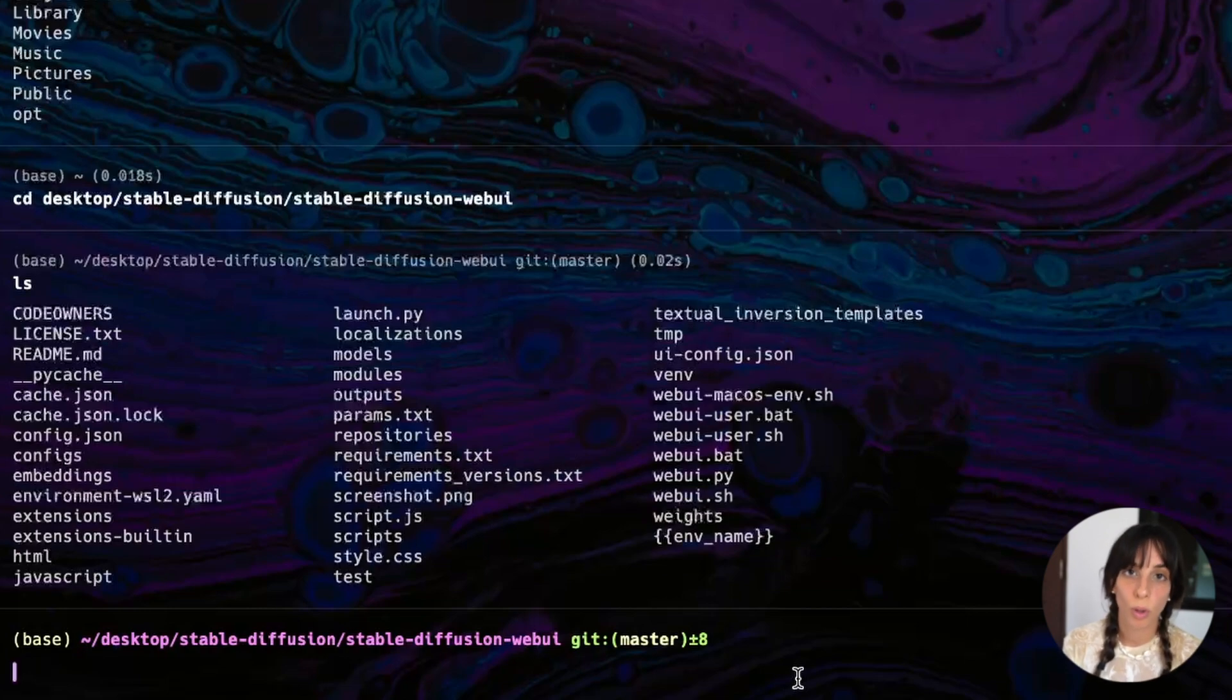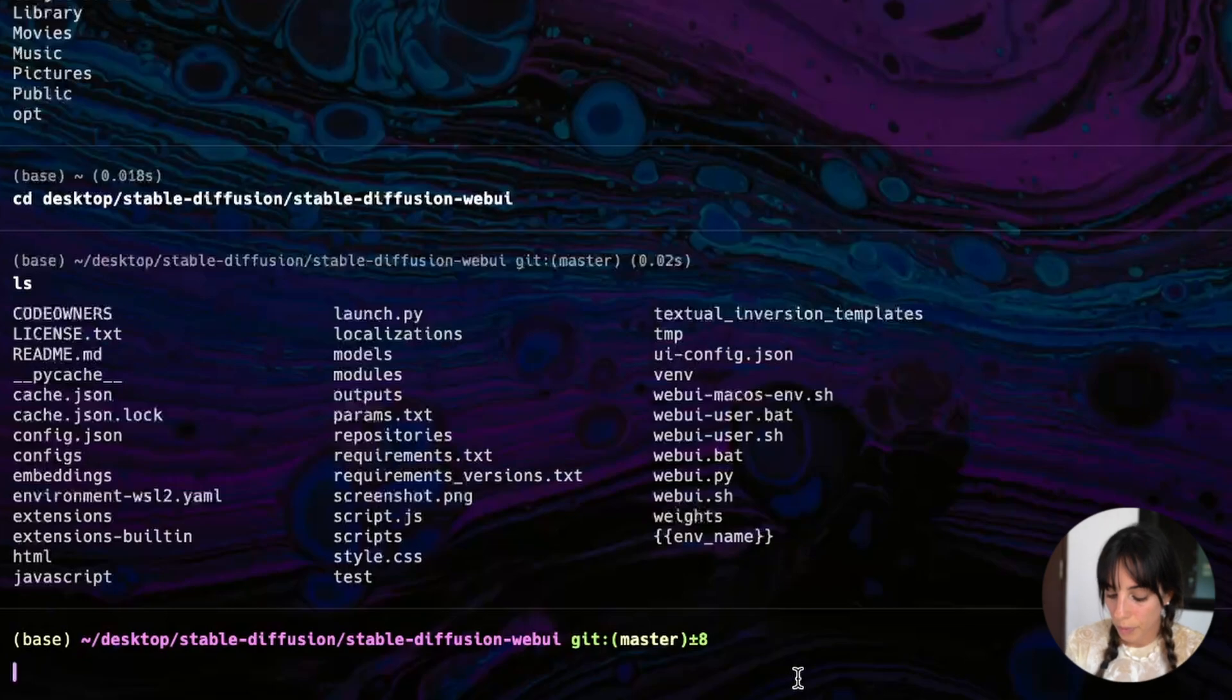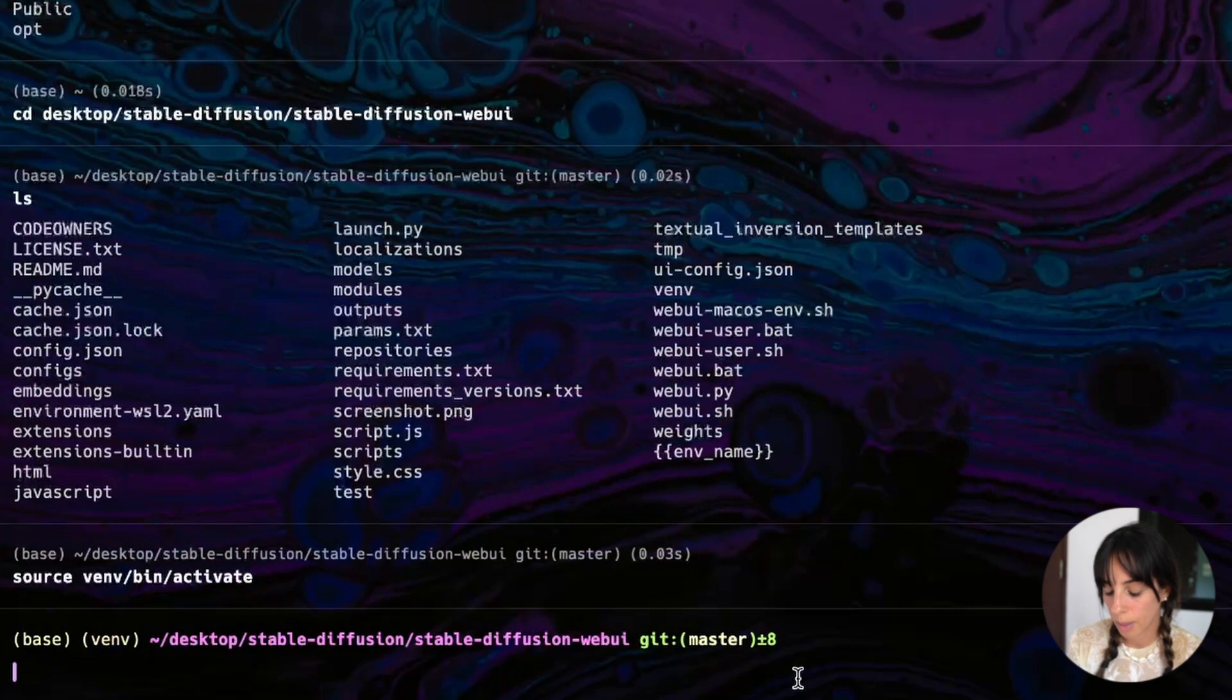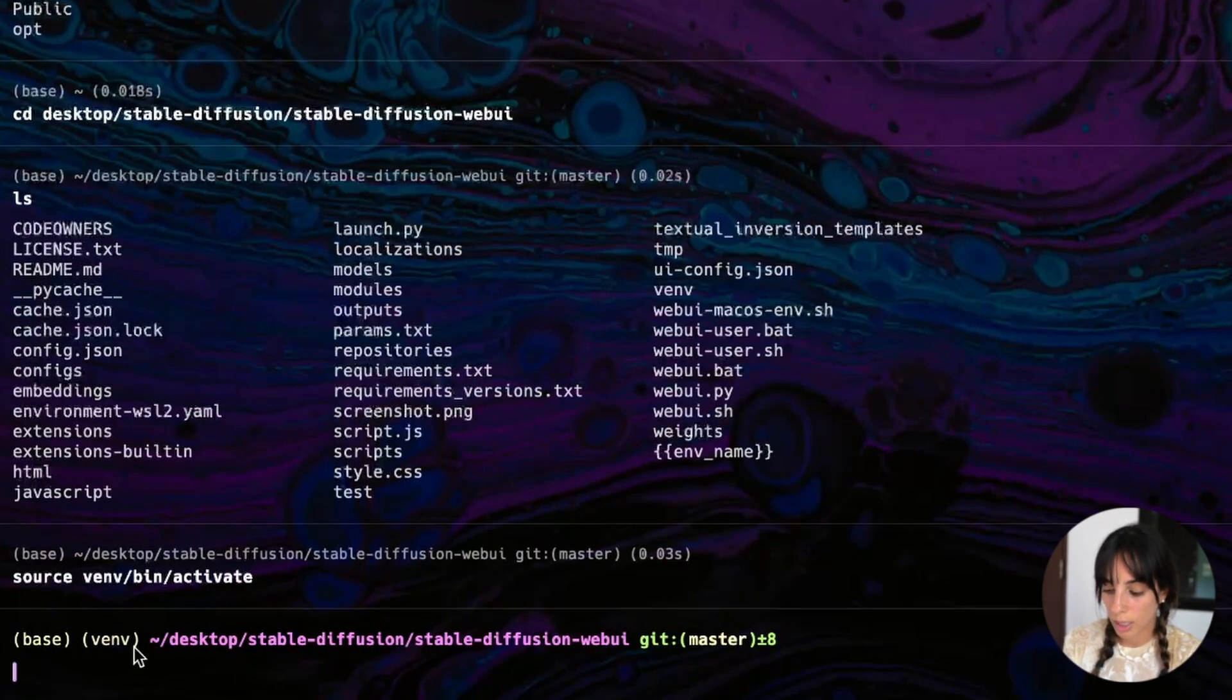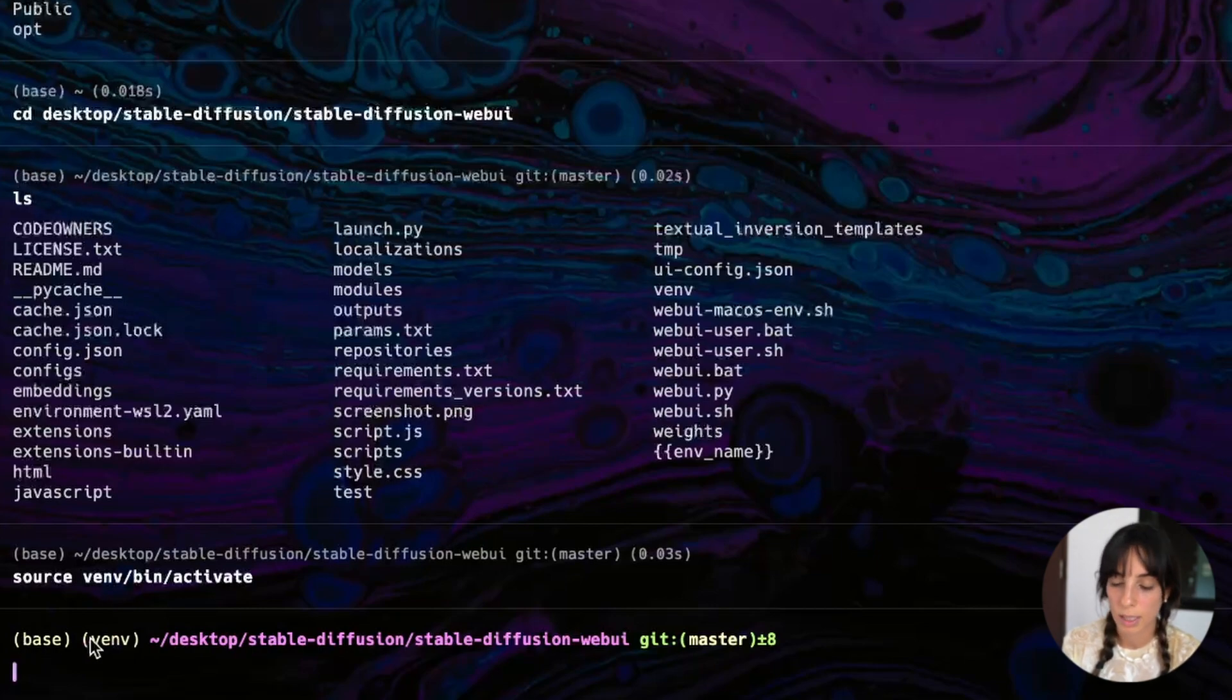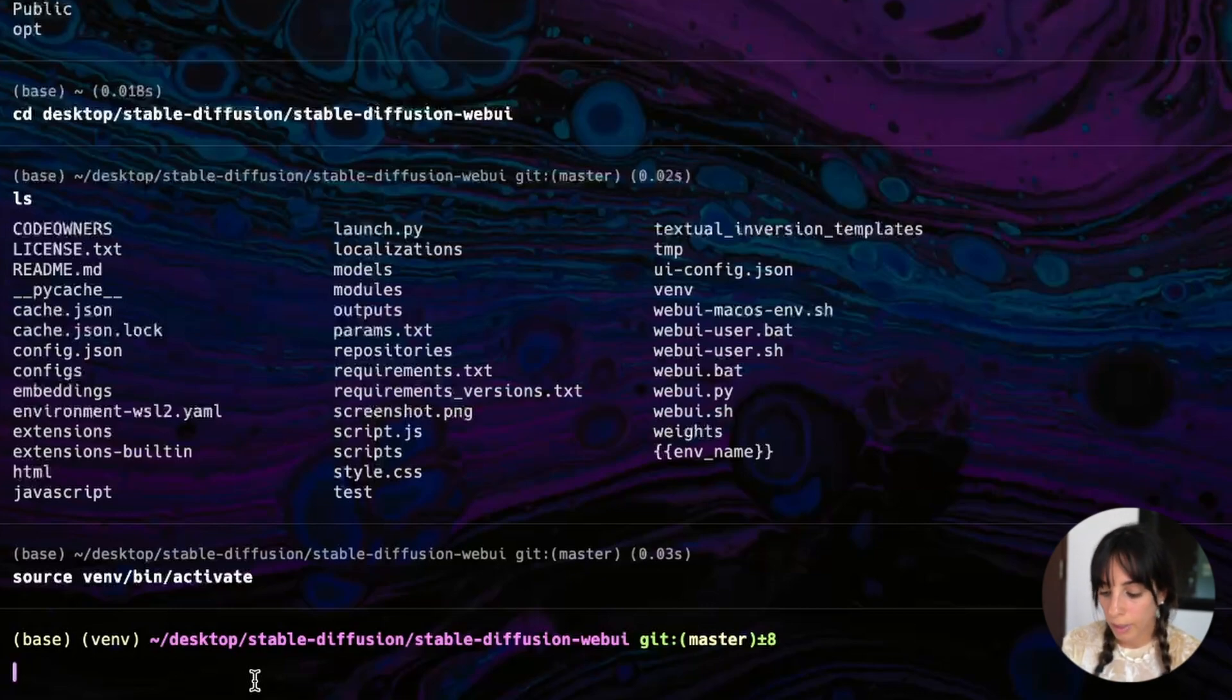So I'll type cd desktop and then Stable Diffusion, Stable Diffusion WebUI. Now, ideally, what we have to do, we need to just run this file webui.sh, but we need to sort this issue. And the first thing we need to do is to go into the VAMP environment, which is where we are running our code. To do that, we type source VAMP bin activate and press enter. And here you should see now this VAMP here, before we just had base. You can see from here base and now it's base and VAMP.